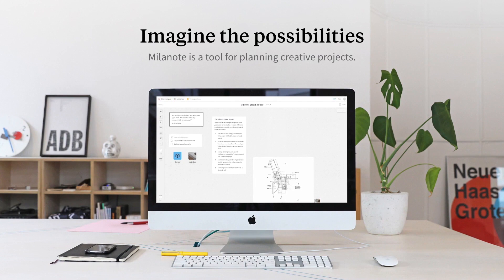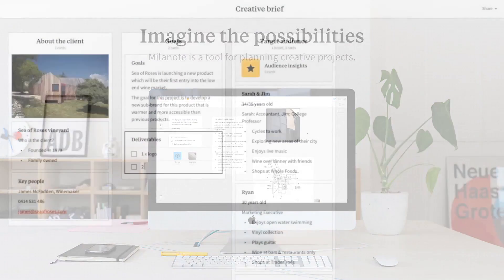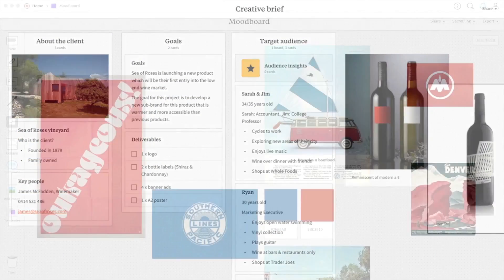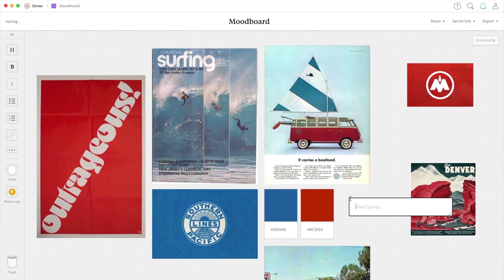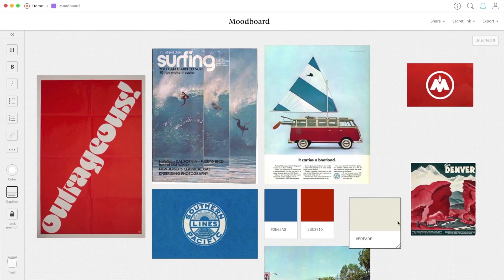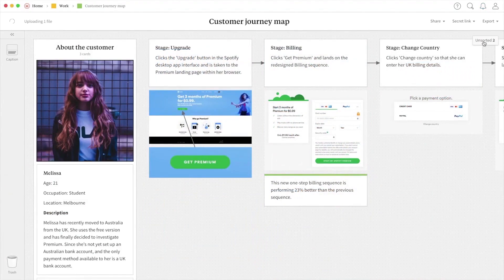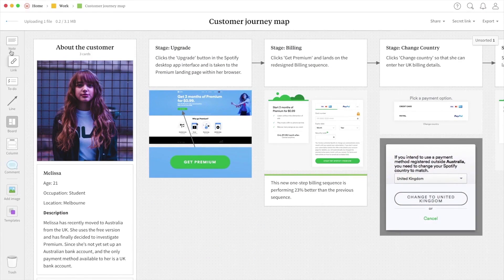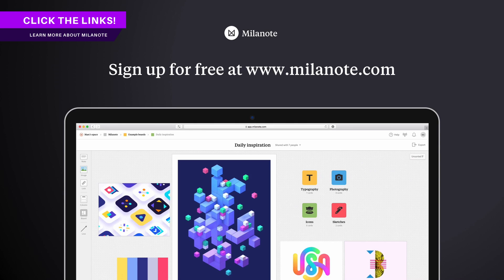I really do highly recommend it and I've been using it for nearly two years now myself. You can easily streamline your creative process from start to finish on any project. It's also very easy to share your ideas and projects with other clients or work colleagues. Check out the links down below for more information on Milanote.